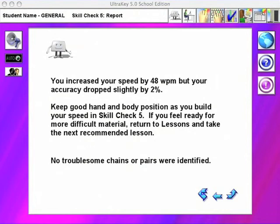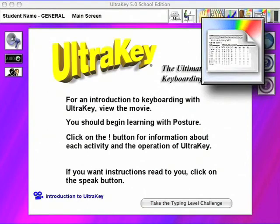UltraKey's detailed analysis capability leads to specific recommendations that help the student increase keyboard control. Typing speed is not increased by hitting the keys harder, but by spending less time between keys. For this reason, UltraKey identifies key combinations and offers remedial help when needed. Detailed reports are available on each individual's progress.